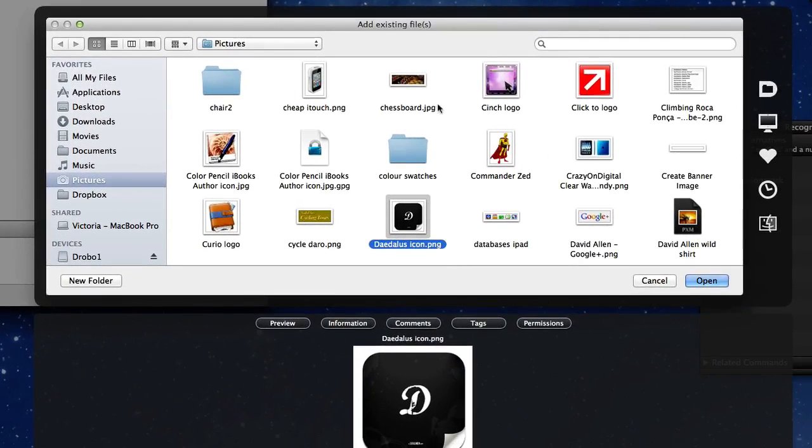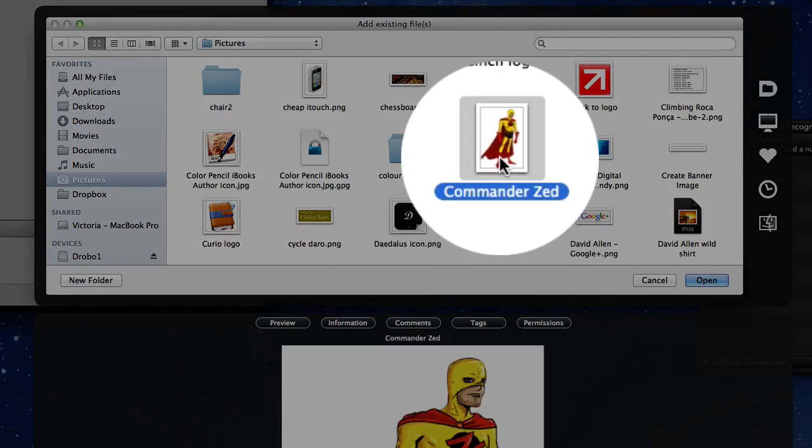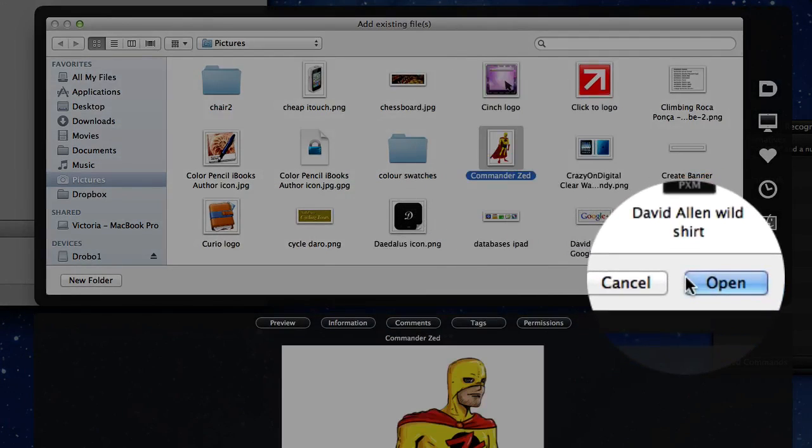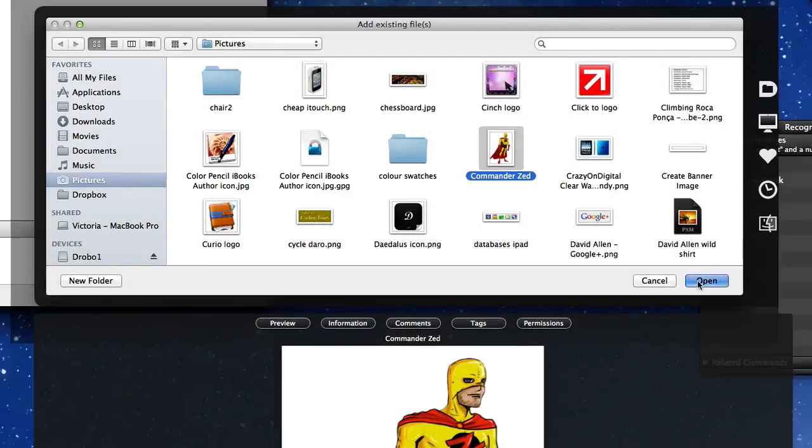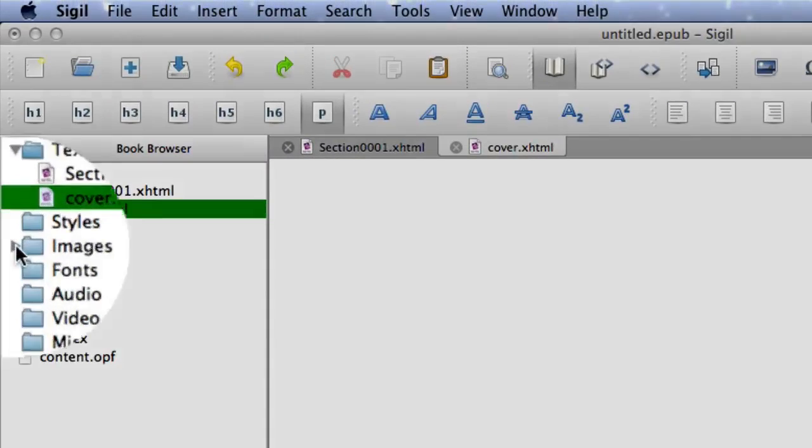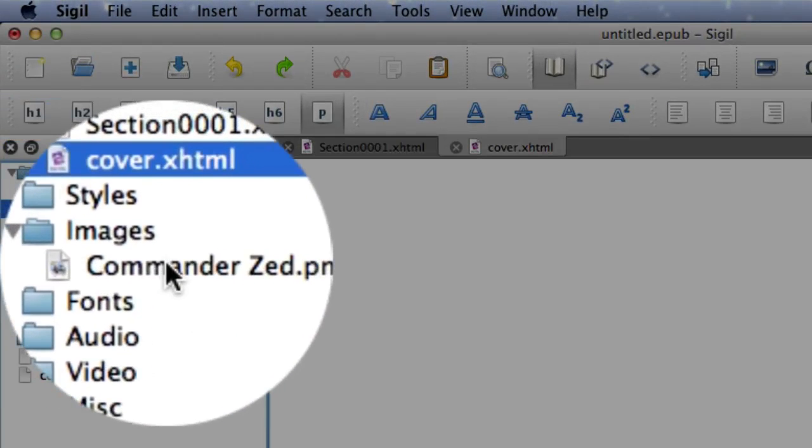So let's see, what can we have as a picture for the front page? Let's put Commander Z in there. He's a handsome chap, isn't he? So let's click on Open, and that will be in our images look. So there you go, there's our images now.